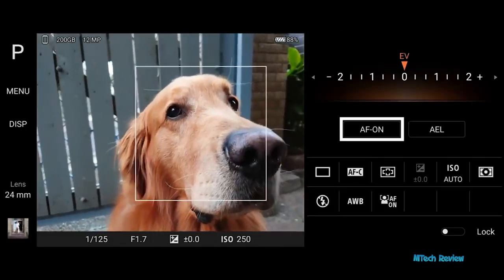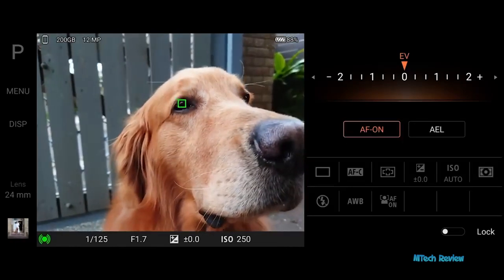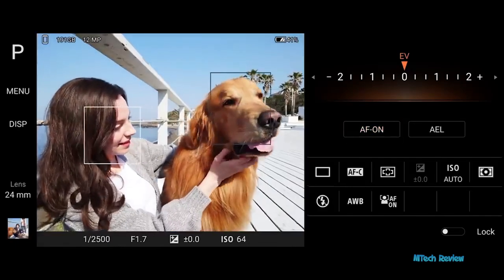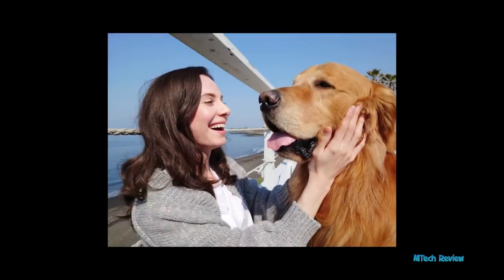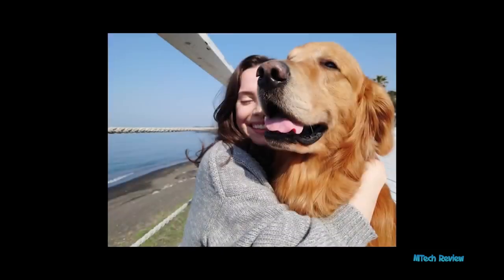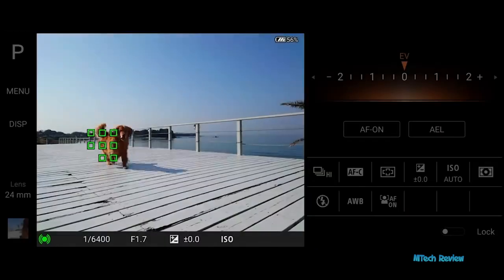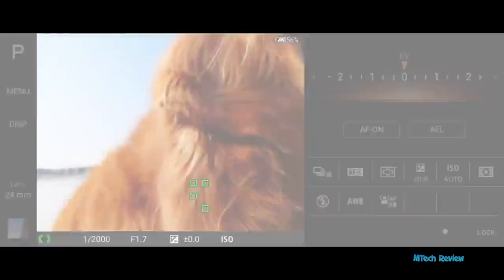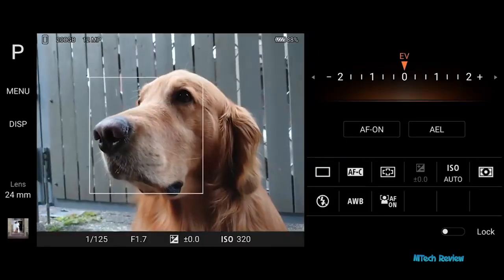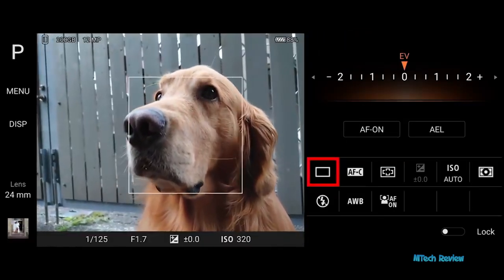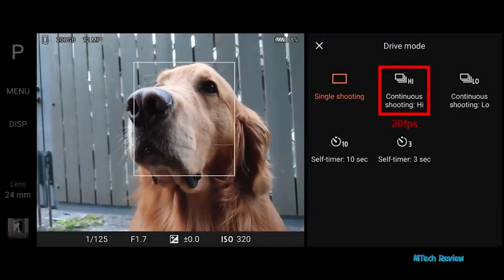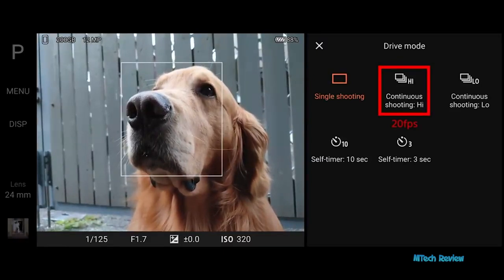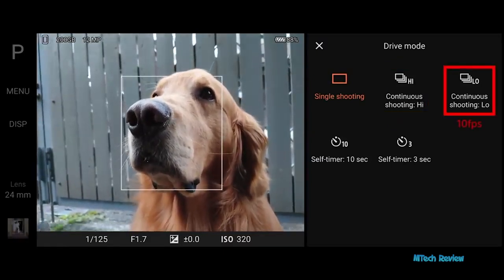Tapping AF on is the same as half-pressing the shutter key. To capture fast-moving objects, half-press the shutter key and the camera will start to track the face and eyes. Completely press the shutter key to capture a precisely focused image. If the subject is too close or the scene has less contrast, the camera may lose track of the subject. For continuous in-focus shots, tap drive mode and select continuous high or low. Continuous high can shoot up to 20 images per second, while continuous low can shoot up to 10 images per second.